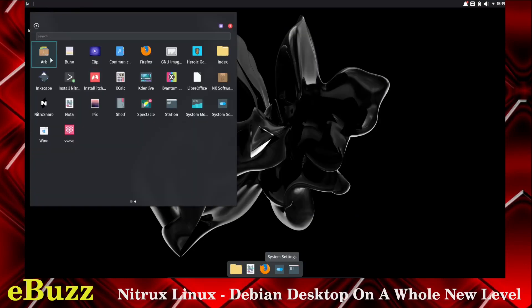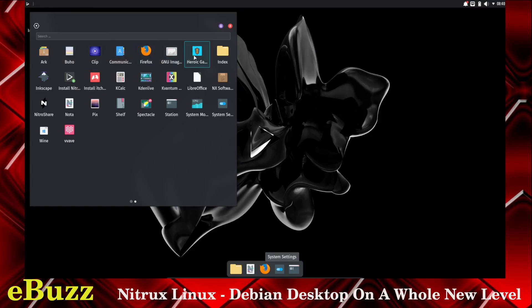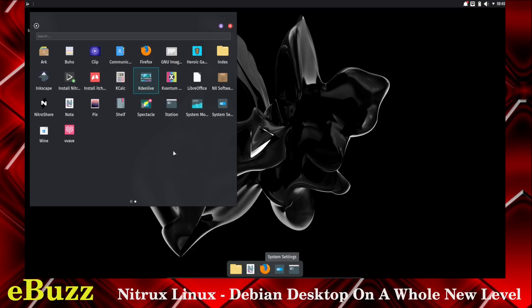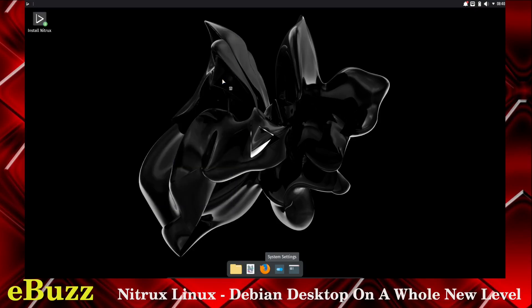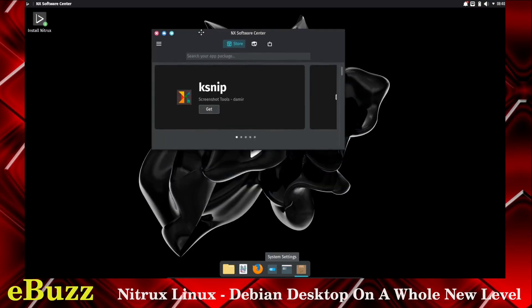It comes with Arc, Buho, Clip, Communication, Firefox, GNU Imager, Heroic, Index, Inkscape, Install Nitrux, Install Itch, Kcalc, Kdenlive, Kovantum, LibreOffice, NX Software. Let's go look at the NX software. So this is the NX software center.